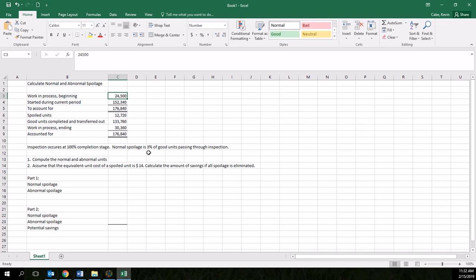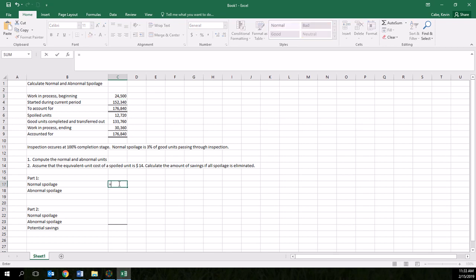So normally this is a historical amount that's been arrived at. To complete the normal and abnormal units, first we need to look at the total spoiled units. We have 12,720. And we need to figure out how much of that is normal. We know that normal spoilage is 3% of good units passing through inspection. So to figure normal spoilage, I'm going to put in a little formula here.